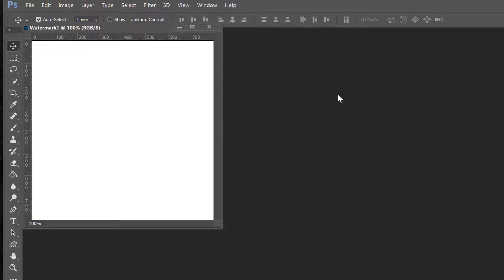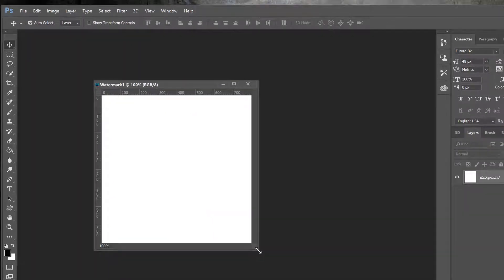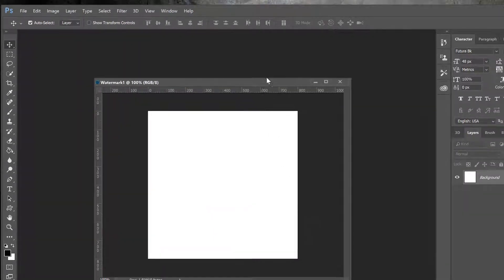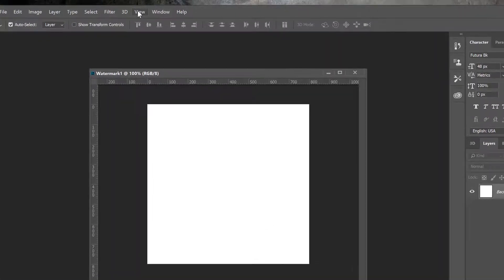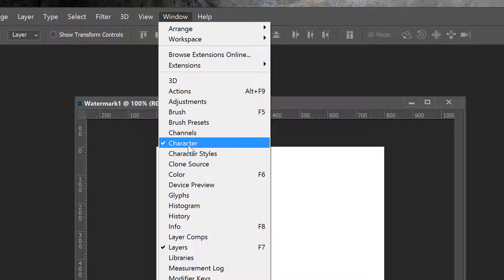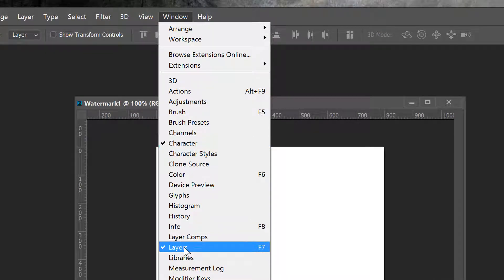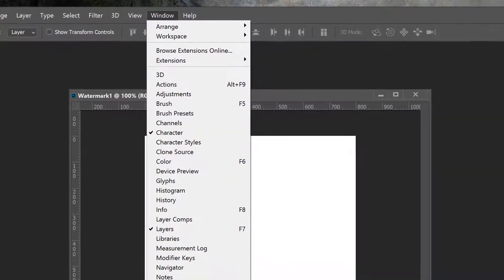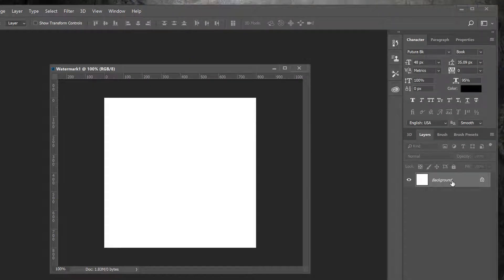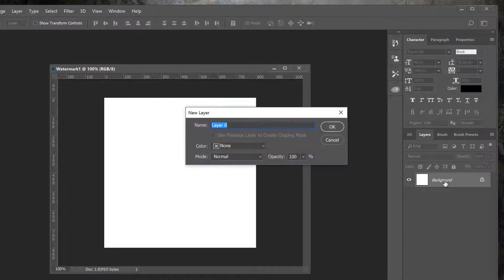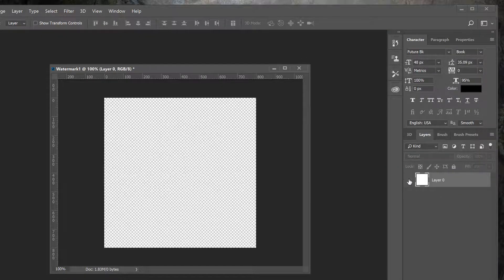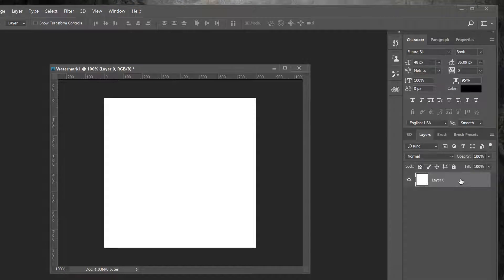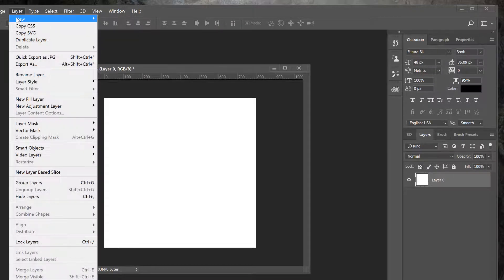I haven't saved it anywhere, it's just here. I'm going to start by mentioning a few things. In Window, you want to make sure that your Character and your Layers panels are open. I have Characters up here — this will be for my type — and Layers here. I'm going to double-click on the background to unlock it, and then in Layers I want a new layer.